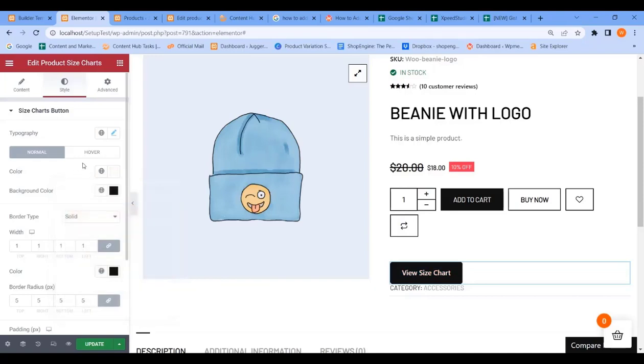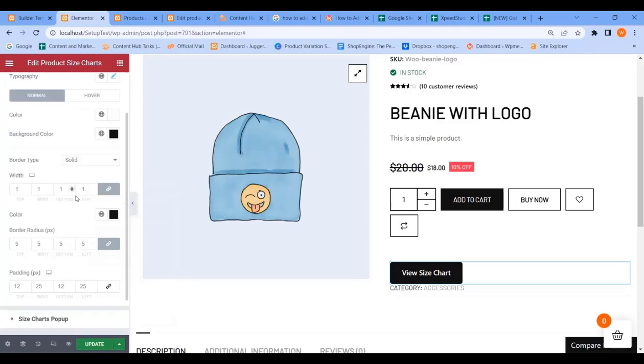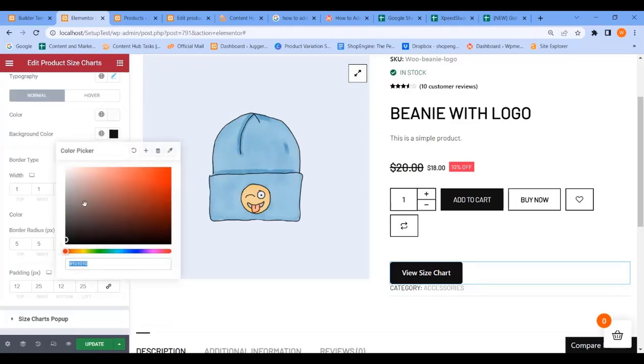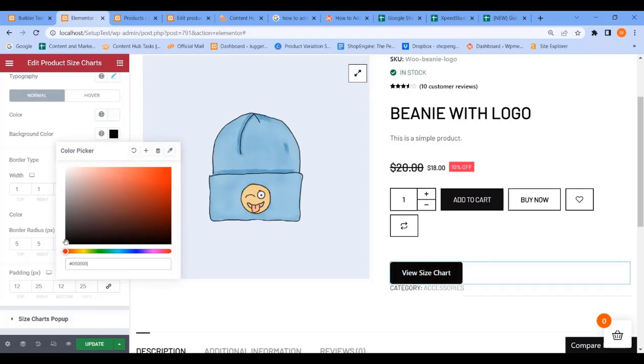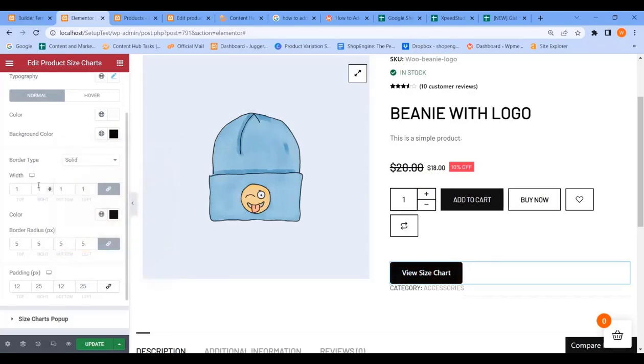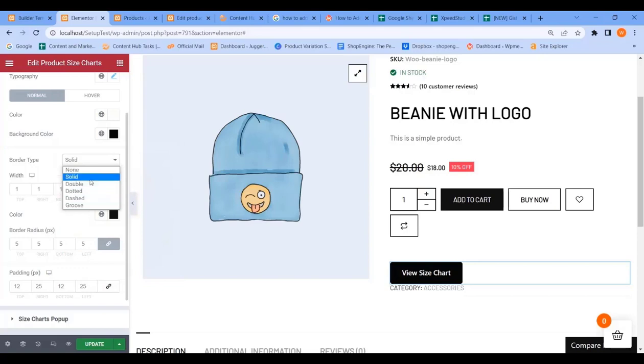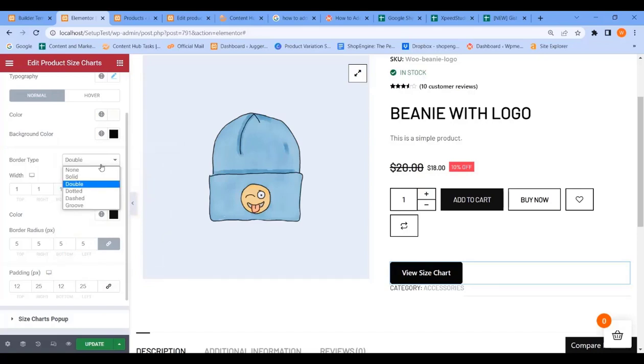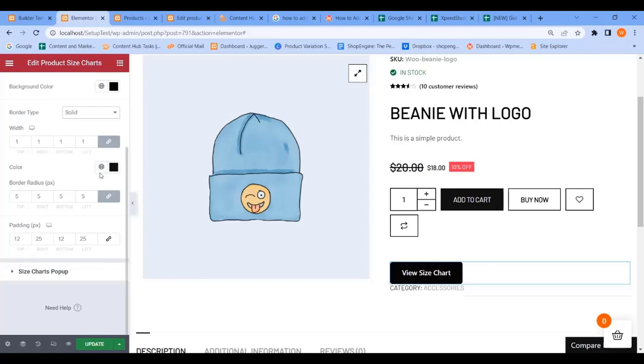You can also choose your button background color. There are many other options under this tab which you can adjust.